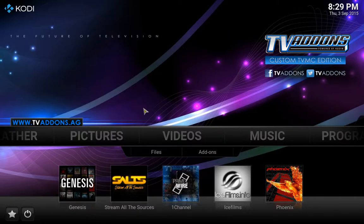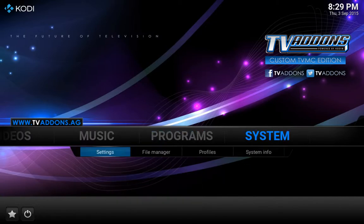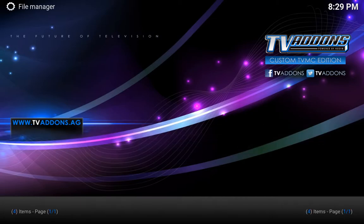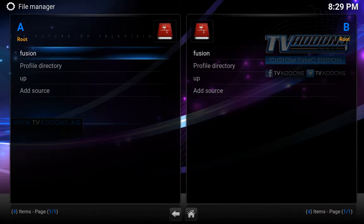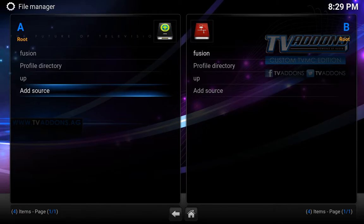Hello everybody. I'm just going to make this video to show you how to set up your Kodi. So once you open your Kodi, what you want to do is go first of all into your system, then into file manager, and you want to go to add source.